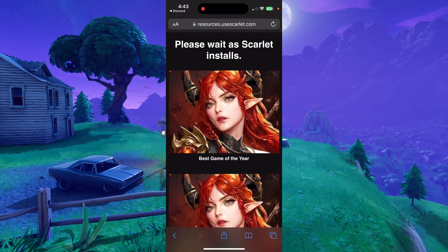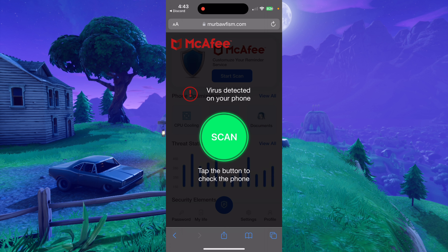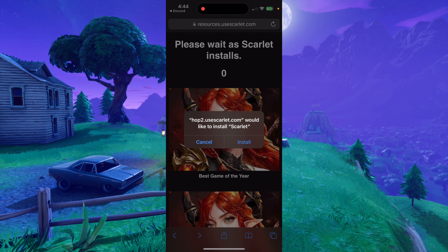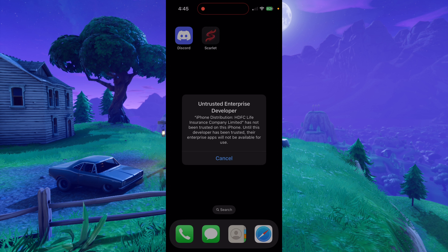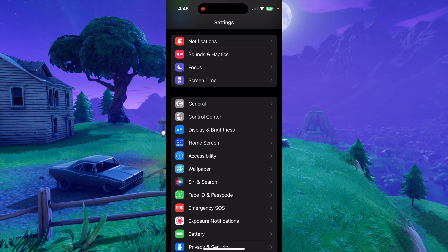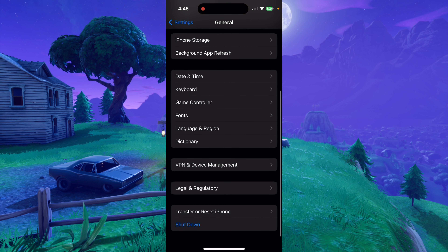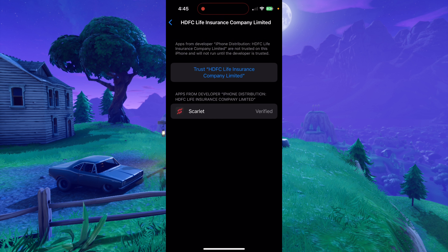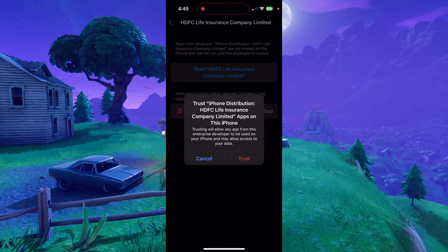It should bring you to this page with the direct installs. Click on the first direct install link. A countdown should pop up — if that happens, just hit the back arrow. Once the countdown is finished, it'll say open this page in iTunes, hit open, and then hit install. Once that finishes installing, if you try to open the Scarlet app, it'll say it's an untrusted developer, so you're going to need to go to your settings to make it a trusted developer. You can easily do this by going to your settings app, go to general, scroll down to where you see VPN and device management.